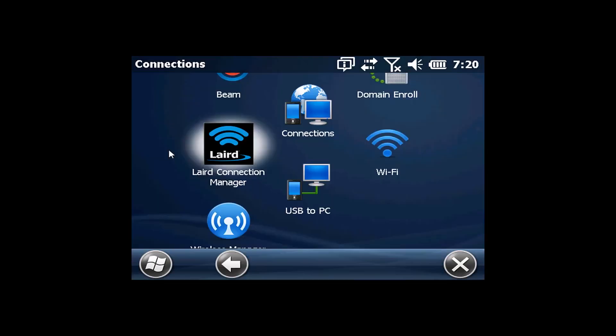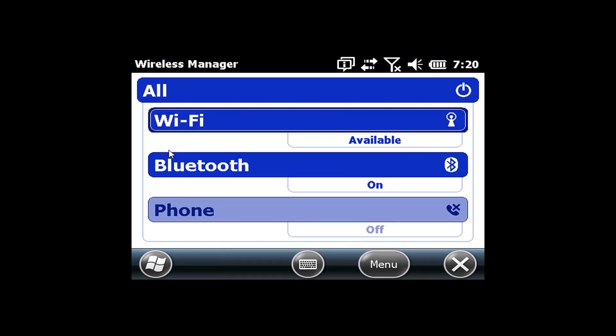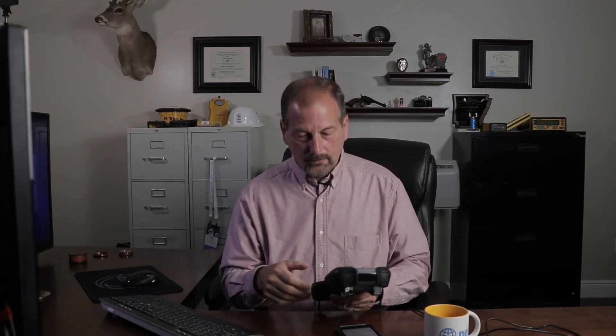If I hit OK and go back to the wireless manager, we should be able to see — yeah, it just says On. That's all it says. But I'm actually connected to the internet through the Wi-Fi. I've tested it with Google and everything, so I know we're good. Like I said, I'm hooked up through the USB so you guys can see the screen.